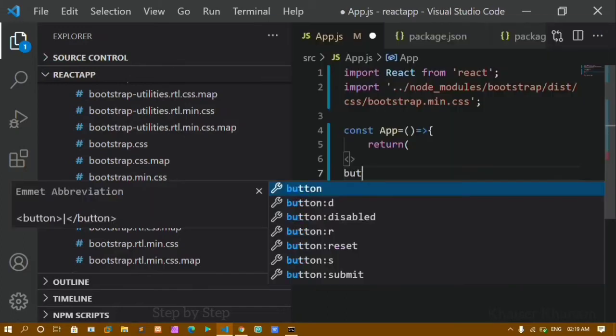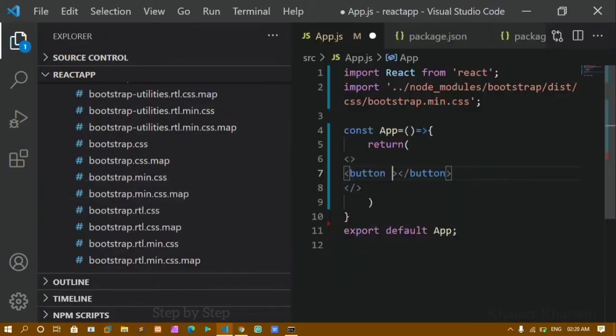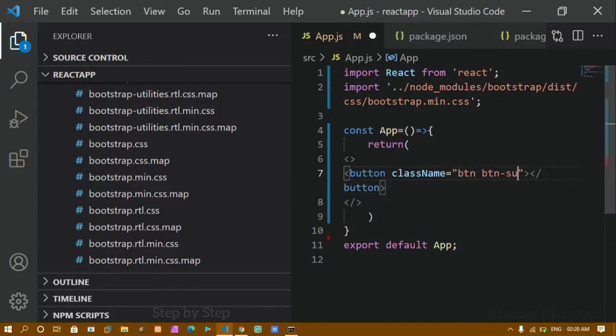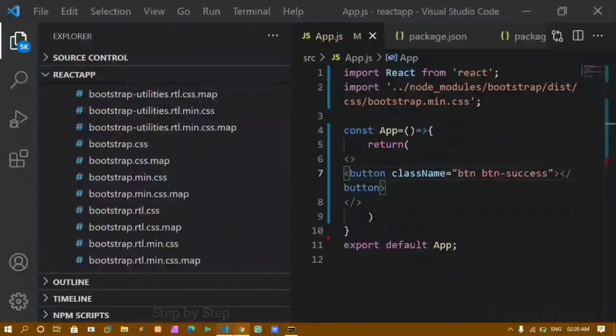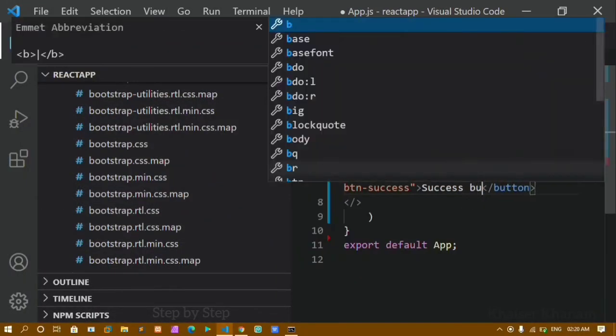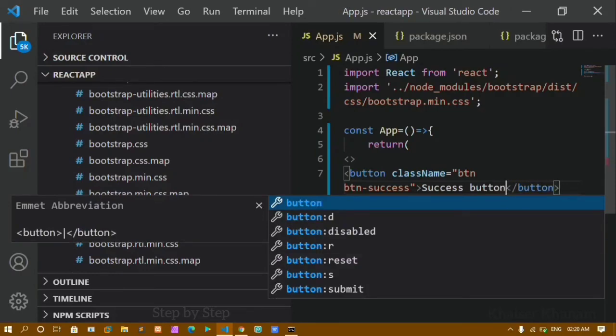Now I will create a button and give it Bootstrap class names: 'btn btn-success'. These are Bootstrap classes. After saving and refreshing, you can see a green success button has appeared. Bootstrap classes are being applied successfully.